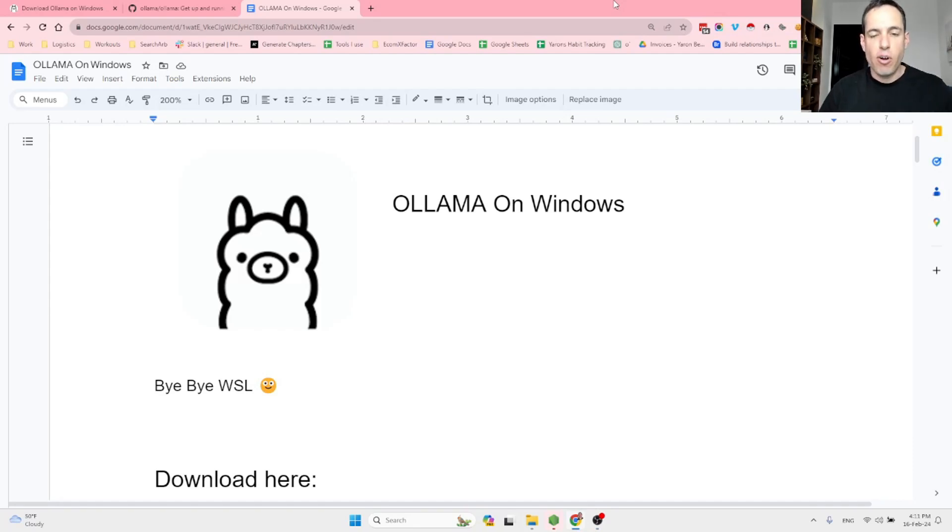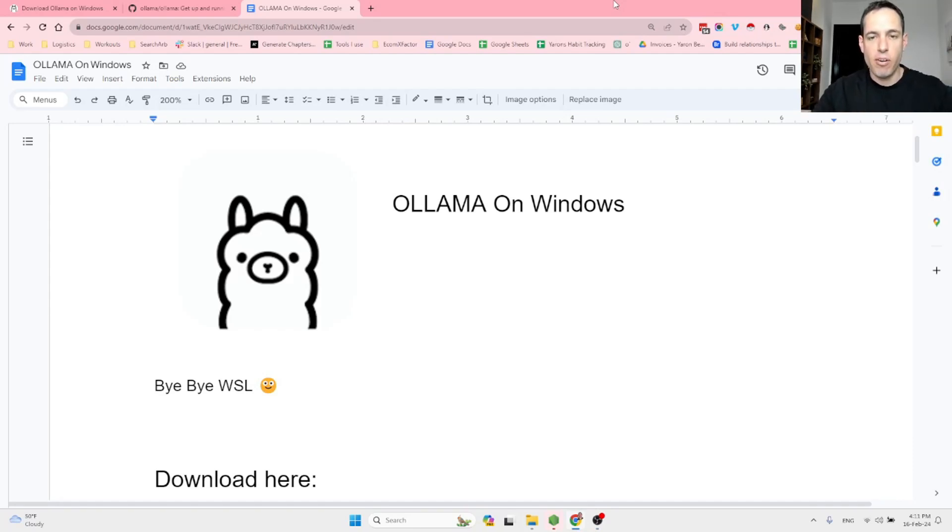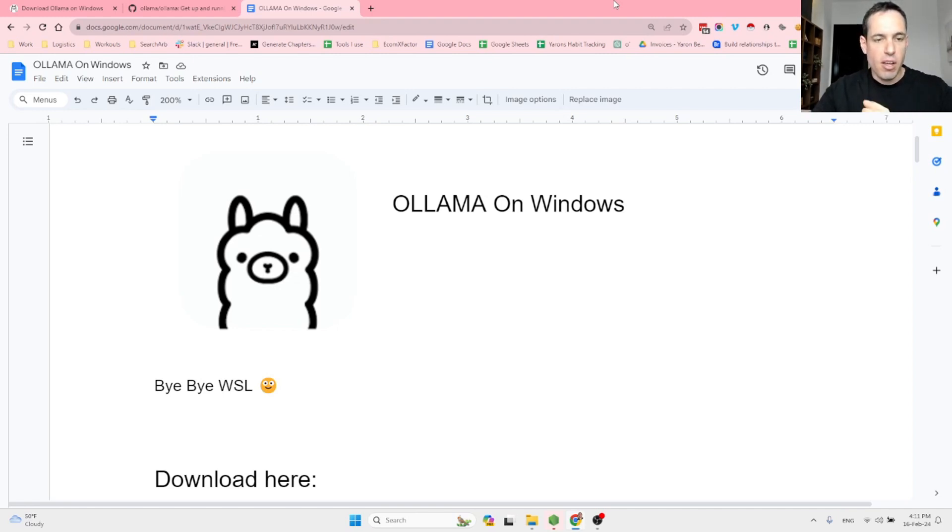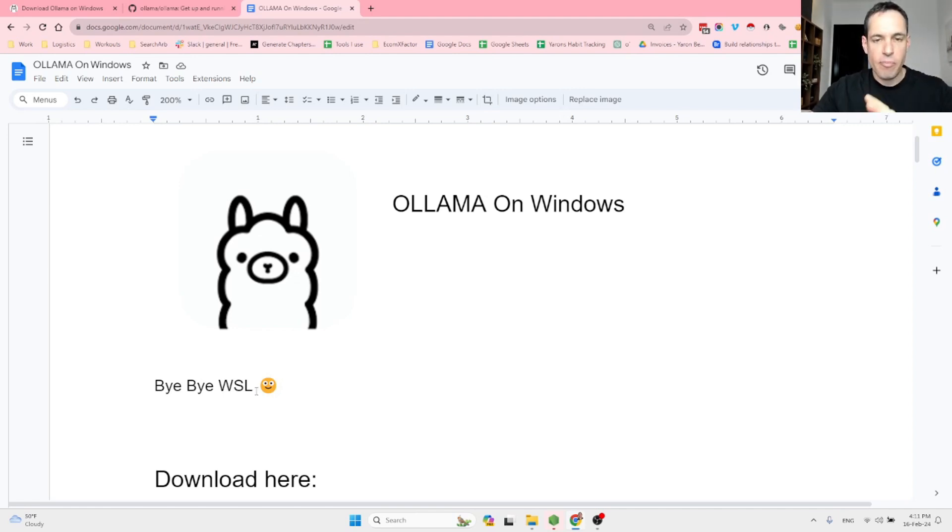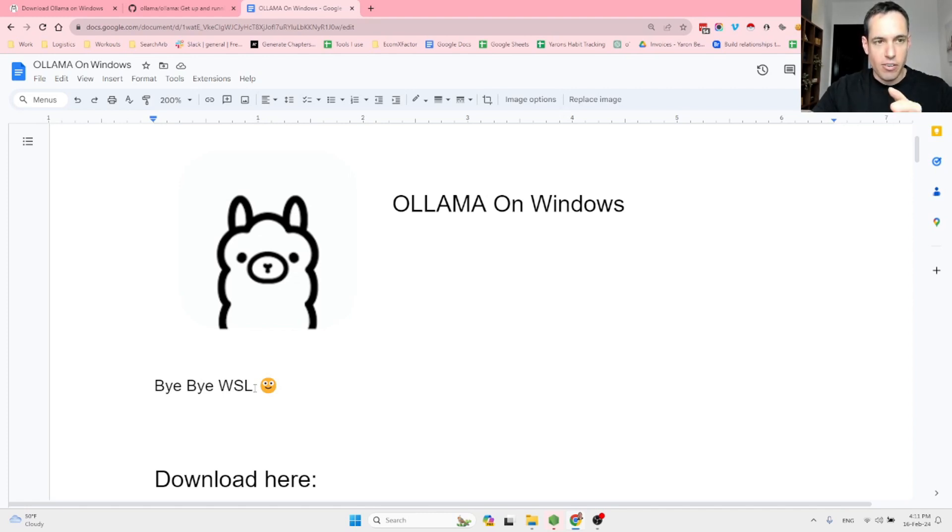Great news for Windows users. Finally, we have Ollama available for Windows with no need to use WSL. We can directly go to the Ollama website, download the Ollama for Windows and start using Ollama.